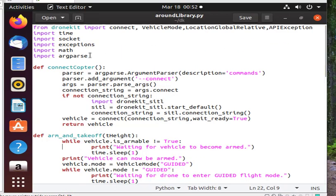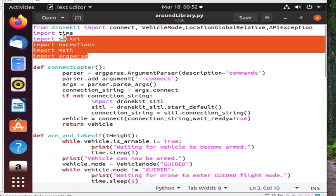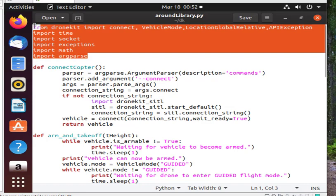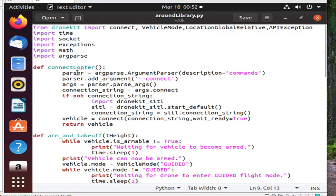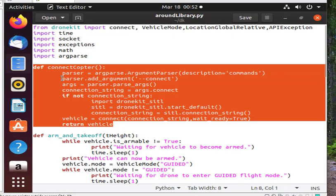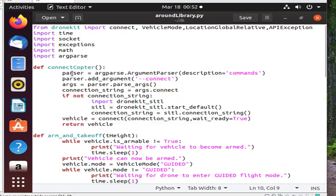The final code is something like this. The first lines are the libraries we need. The function below them is to establish a connection with the drone.